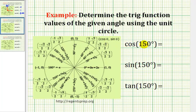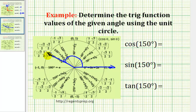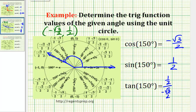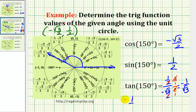Here the angle is 150 degrees. Let's sketch that in standard position — rotate counter-clockwise 150 degrees. The terminal side intersects the unit circle at the point (−√3/2, 1/2). So cosine 150 degrees is equal to −√3/2, sine 150 degrees is equal to 1/2, and tangent 150 degrees equals y over x, or (1/2) / (−√3/2). Multiplying numerator and denominator by 2 gives −1/√3, which rationalizes to −√3/3.